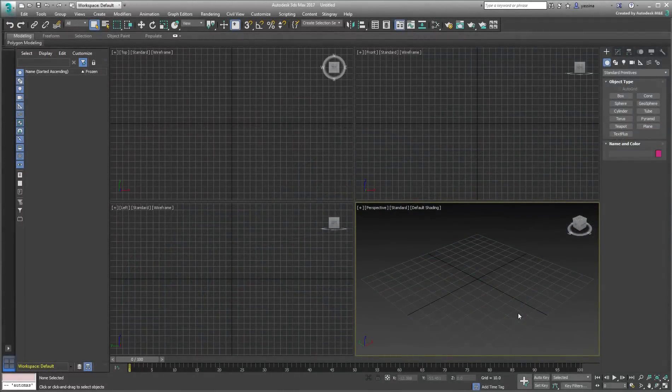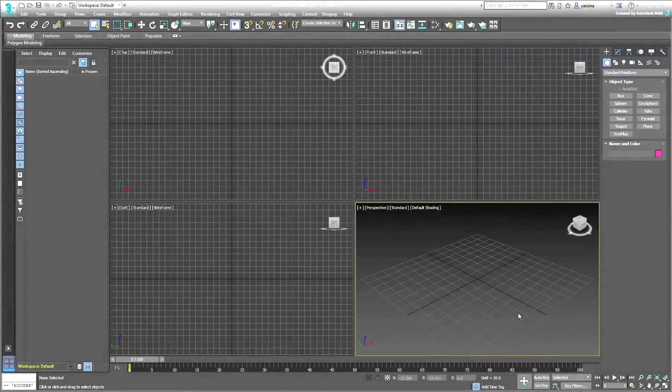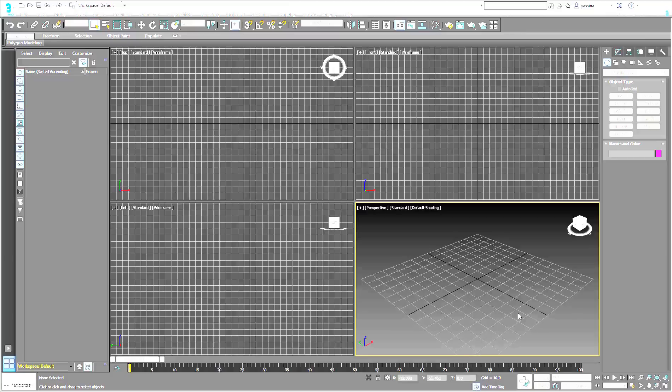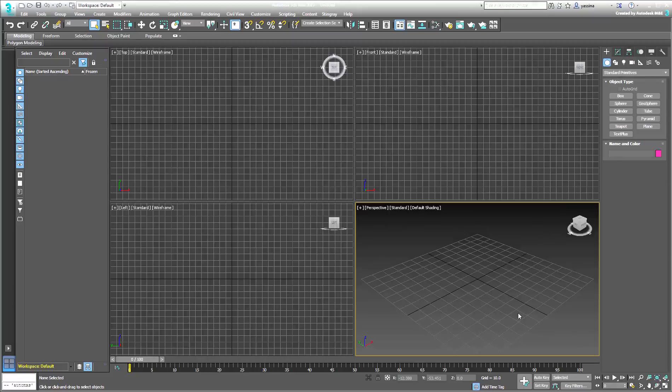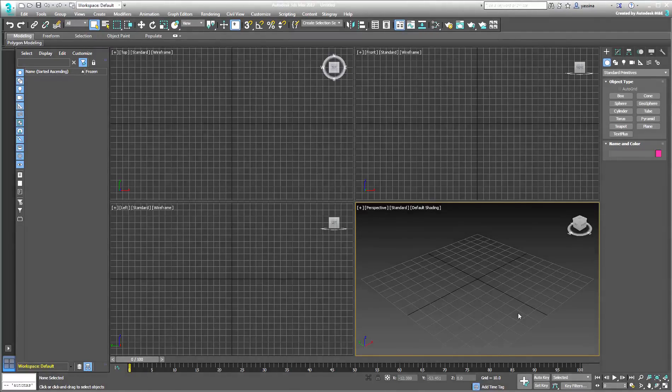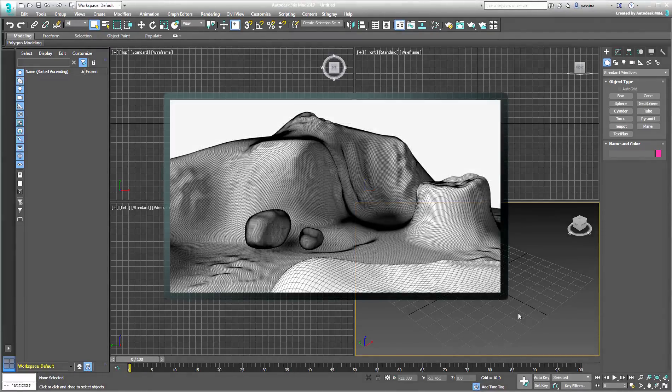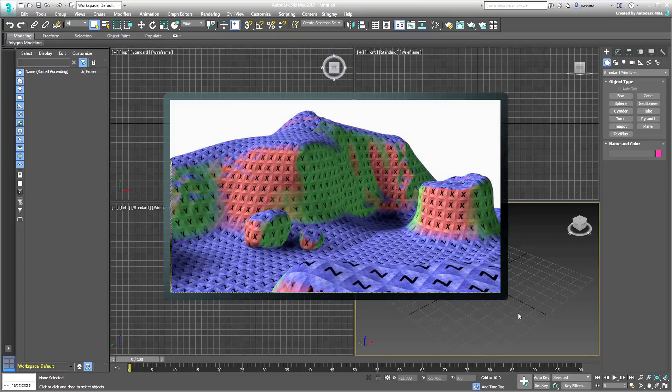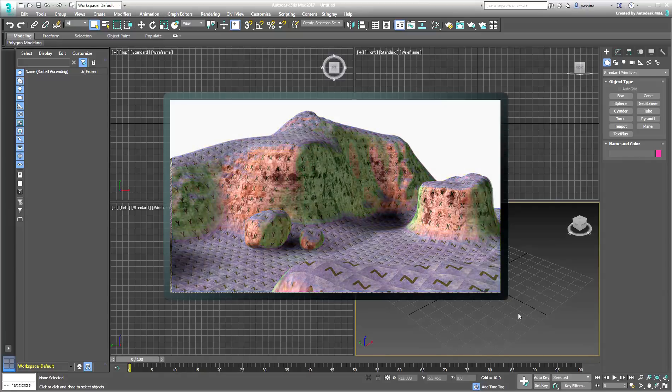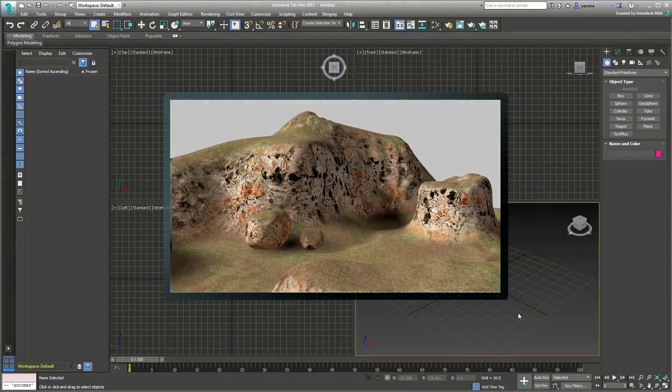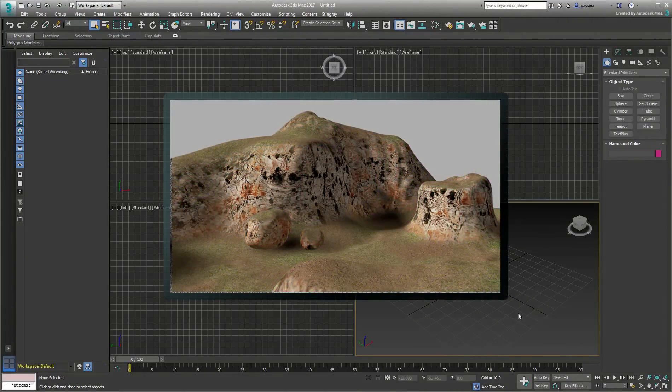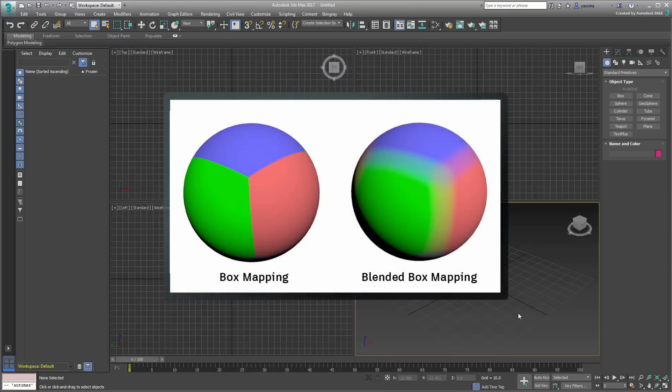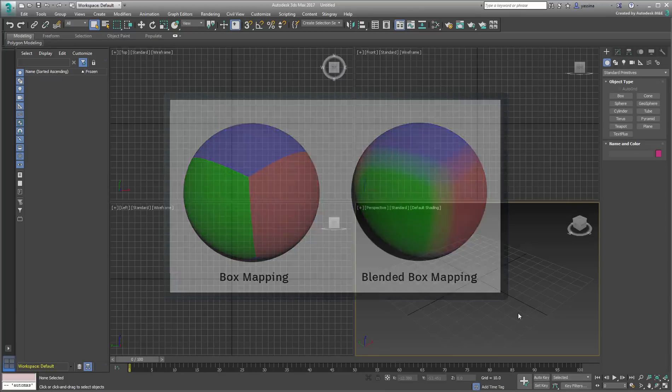Blended Box Map. If you are not very comfortable with UV unwrapping techniques, you may want to consider the new Blended Box Map. This new map type made its debut in 3ds Max 2017.1 update and lets you project maps onto objects in a way that doesn't require complex mapping. The main concepts are easy to understand, as Blended Box Map is similar to Box Mapping in that it projects images from three 90-degree directions.